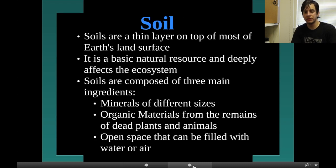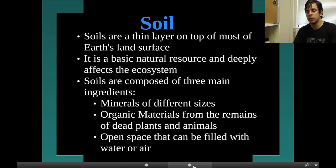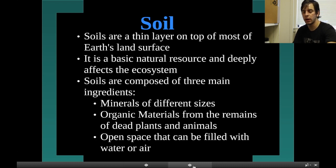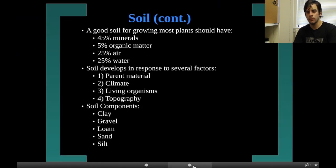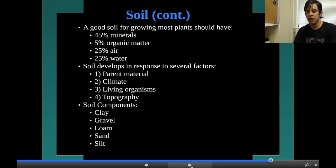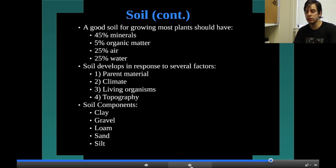Soils are a thin layer on top of most of Earth's land surface. It's a basic natural resource and deeply affects the ecosystem. Soils are composed of three main ingredients: minerals of different sizes, organic materials from the remains of dead plants and animals, and open spaces that can be filled with water or air. A good soil for growing most plants should have about 45% minerals, 5% organic matter, and 25% each of air and water. Soil develops in response to parent material, climate, living organisms, and topography. Soil components include clay, gravel, loam, sand, and silt.